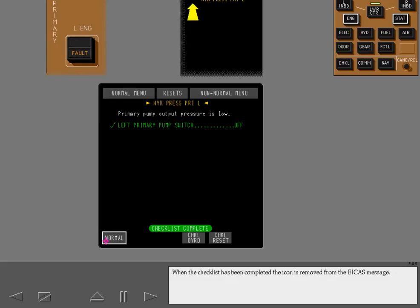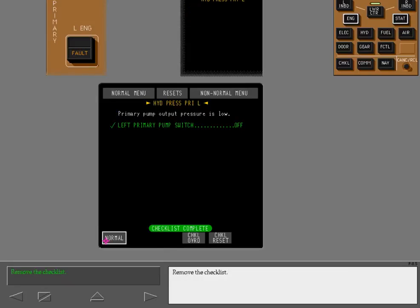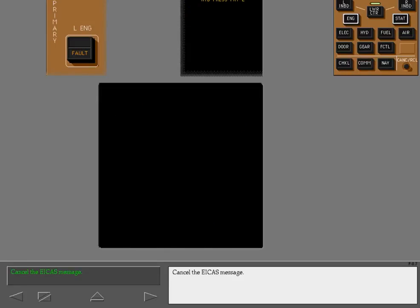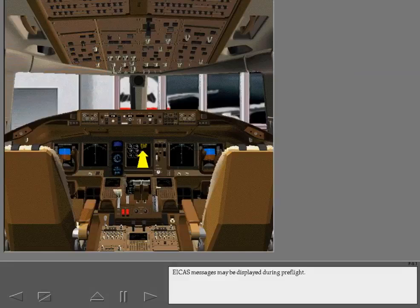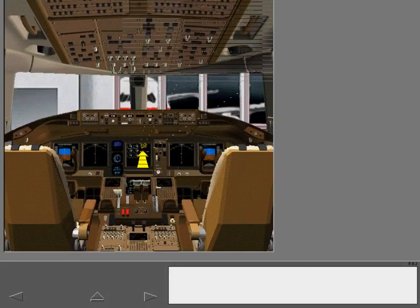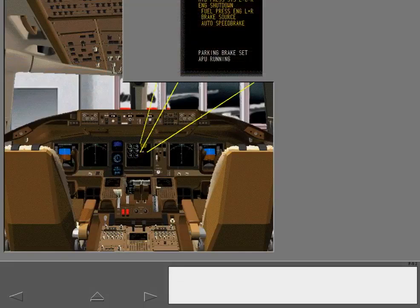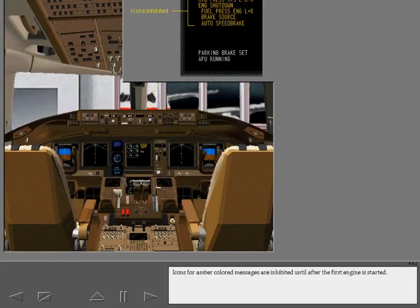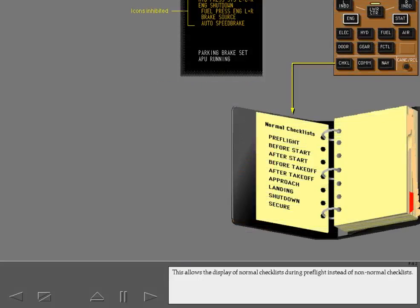When the checklist has been completed, the icon is removed from the ICAS message. Remove the checklist and cancel the ICAS message. ICAS messages may be displayed during pre-flight. Icons for amber colored messages are inhibited until after the first engine is started. This allows the display of normal checklists during pre-flight instead of non-normal checklists.